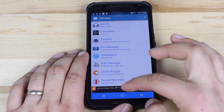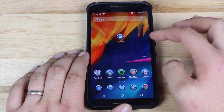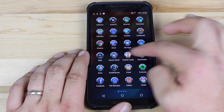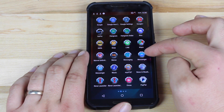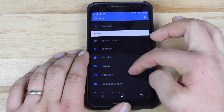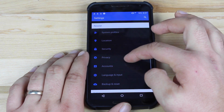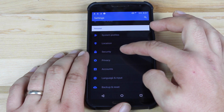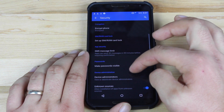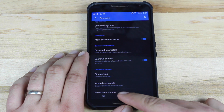You'll need to make sure that Unknown Sources is enabled. We'll go into our Settings, then go into Security, and then go down to Unknown Sources. Make sure that it's checked.